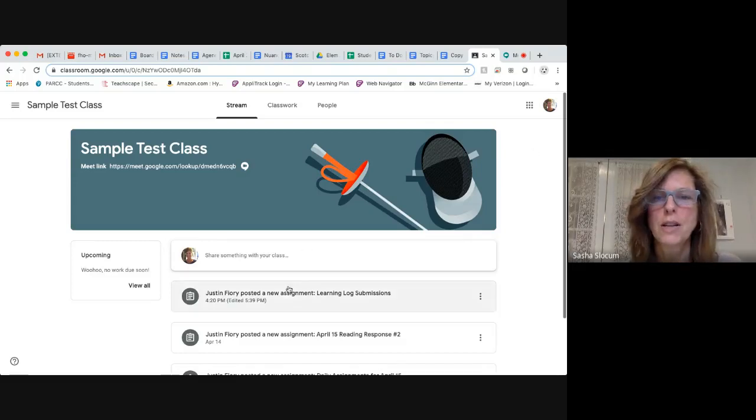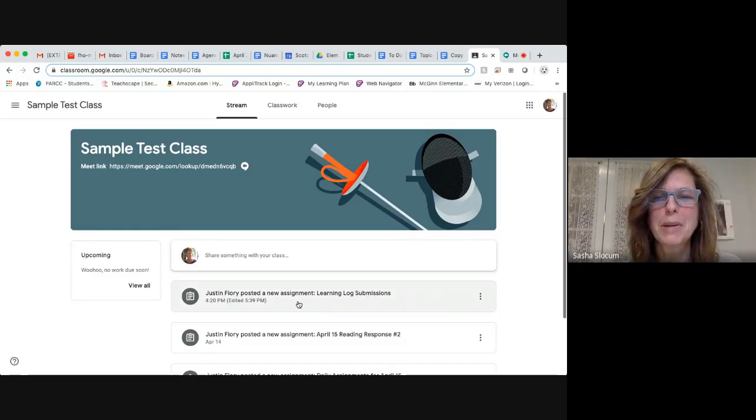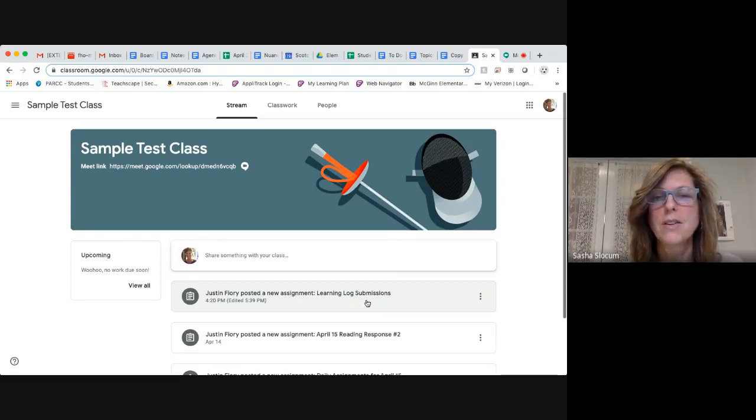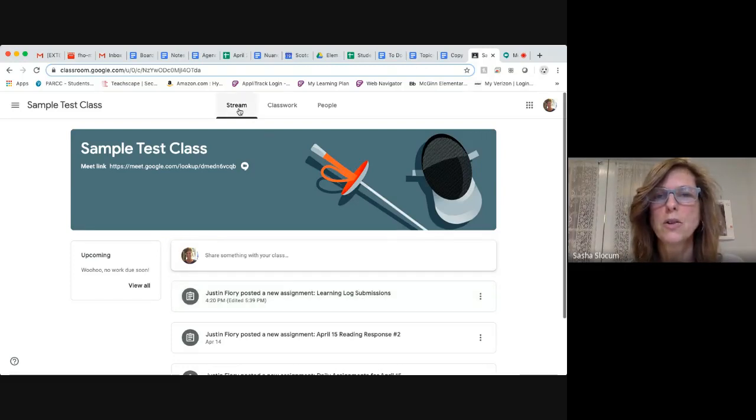Your teacher, like my colleague Justin Fiori, may post an assignment called learning log submissions right here. So if you'll notice, it's located in the stream.